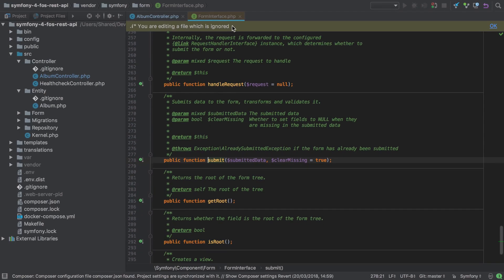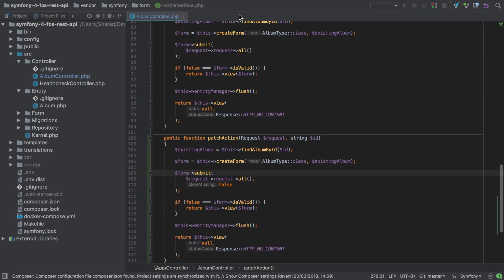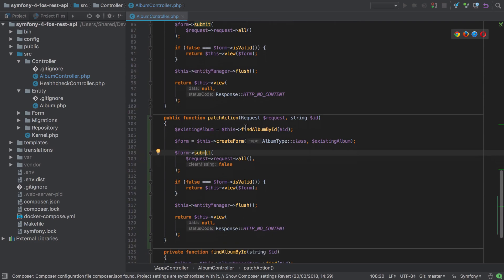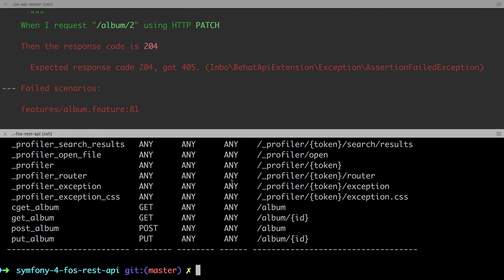We want to keep the existing values and only update the properties that we explicitly provide. So by setting clear missing to false, this is exactly what we get and really there's not much more to it than this.